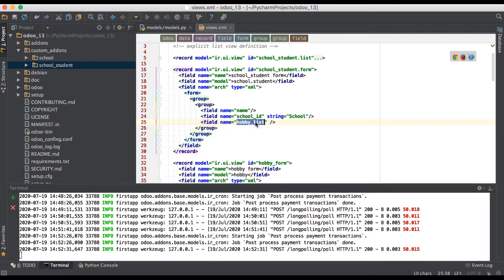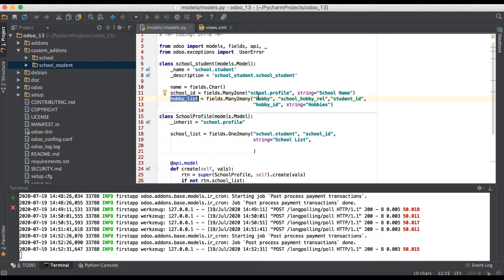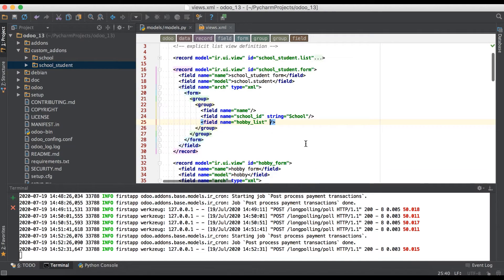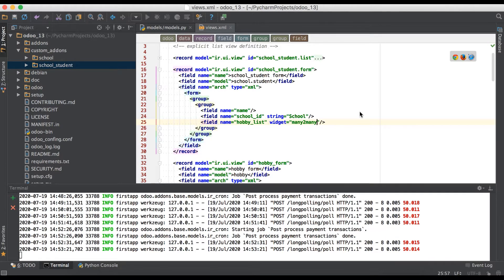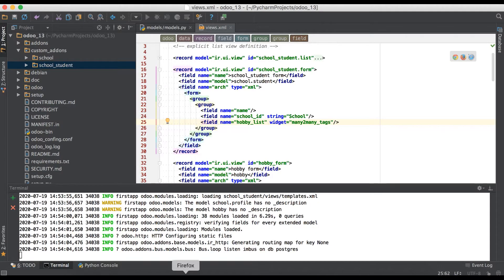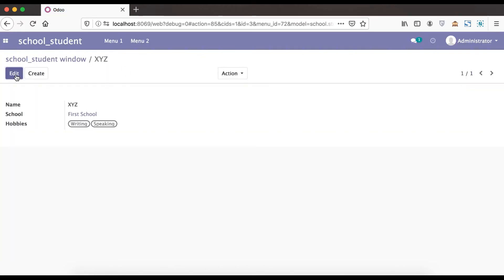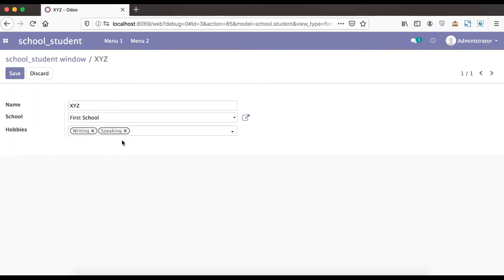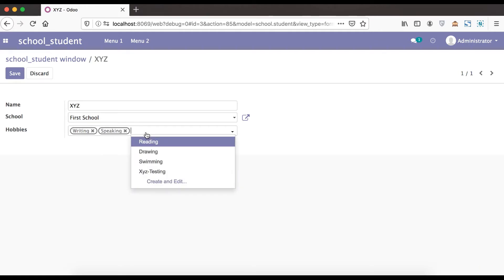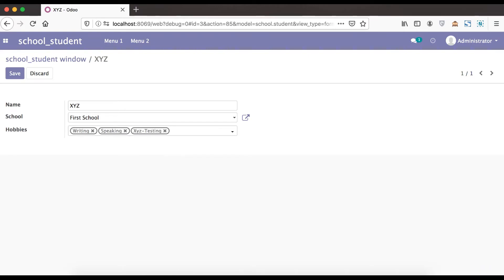In the previous discussion we already created one many-to-many field — you can see here hobby_list as a many-to-many. Now we are creating one widget: many2many with the widget attribute many2many_dance. Going to the front end and refreshing the page, you can see that the layout of the many-to-many field has changed. You can search, create, and there is also an edit option.